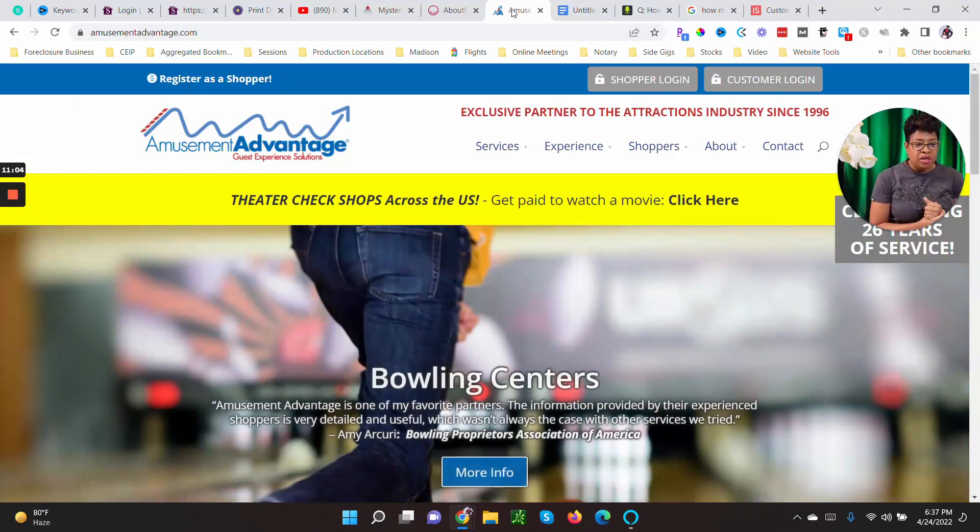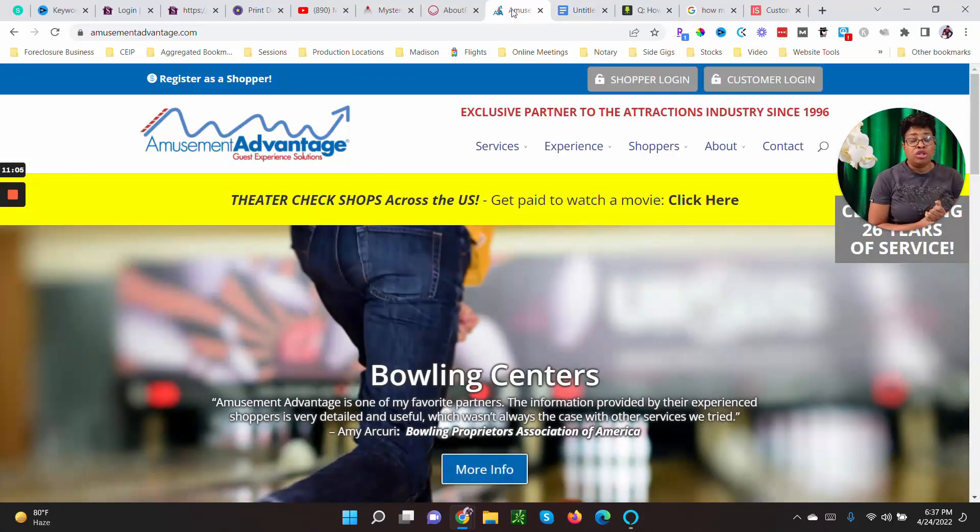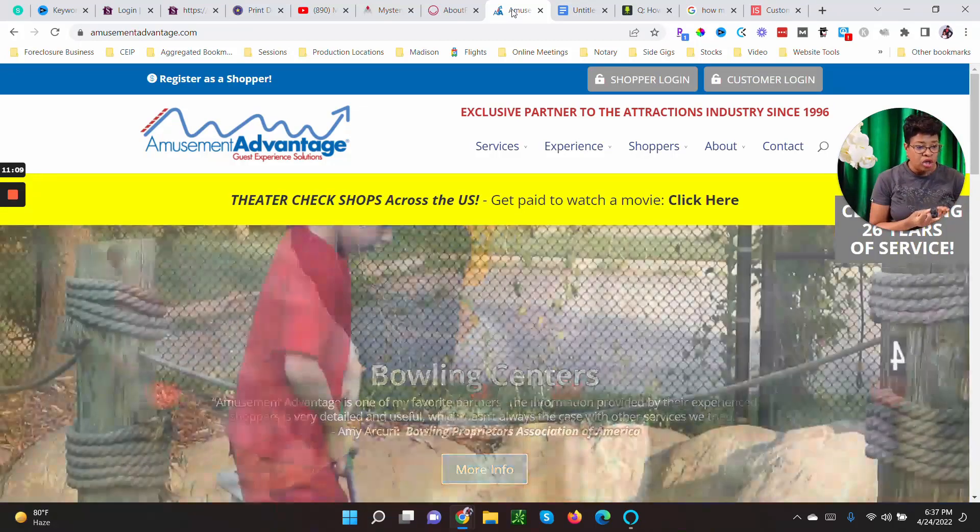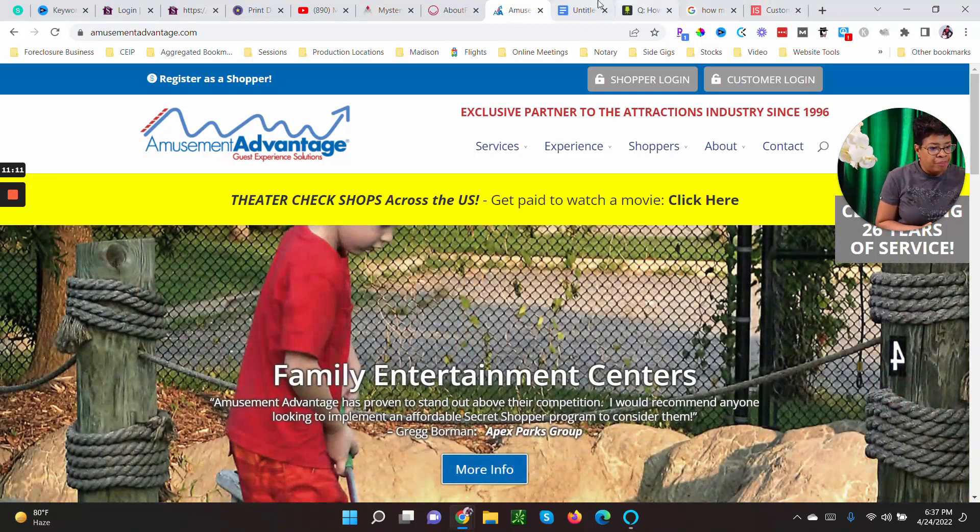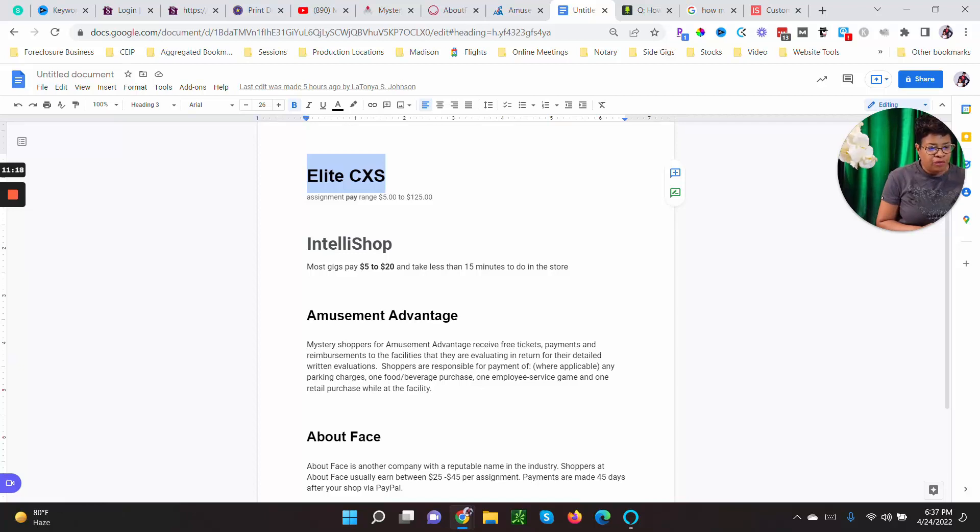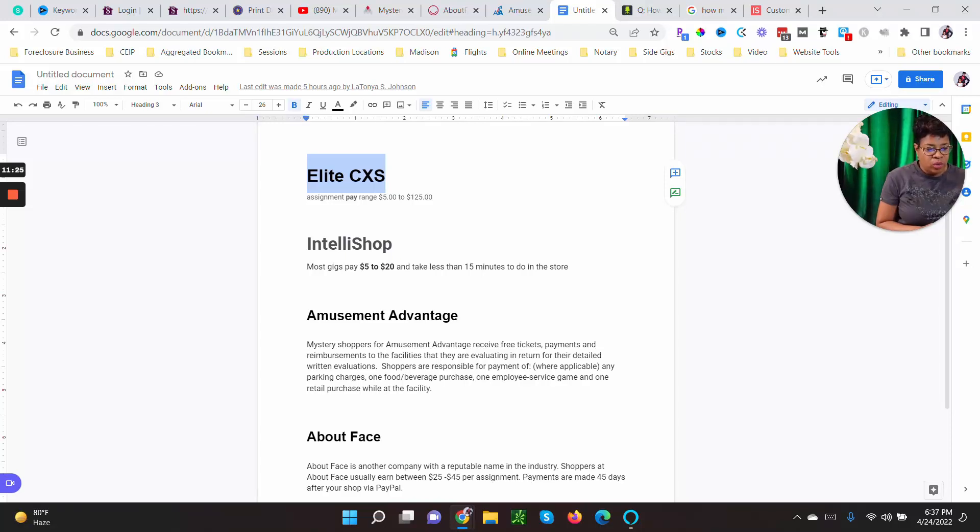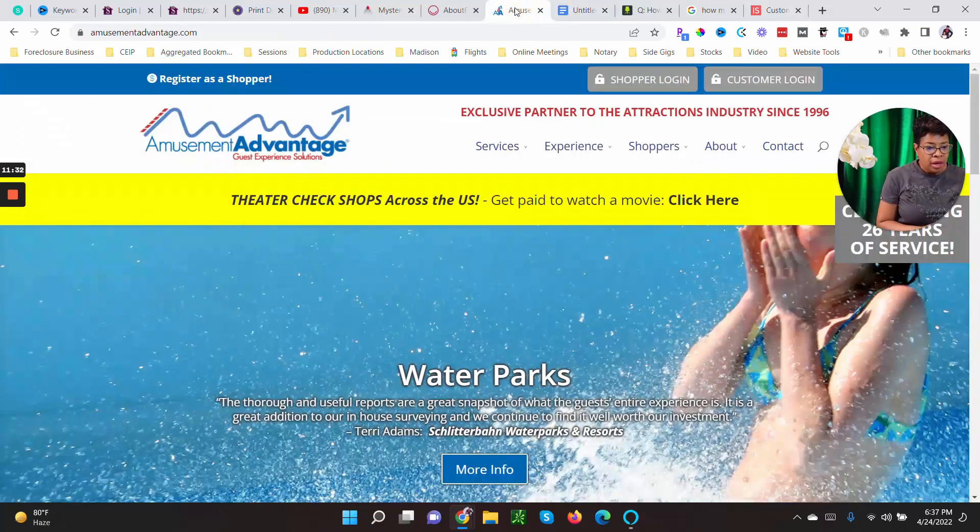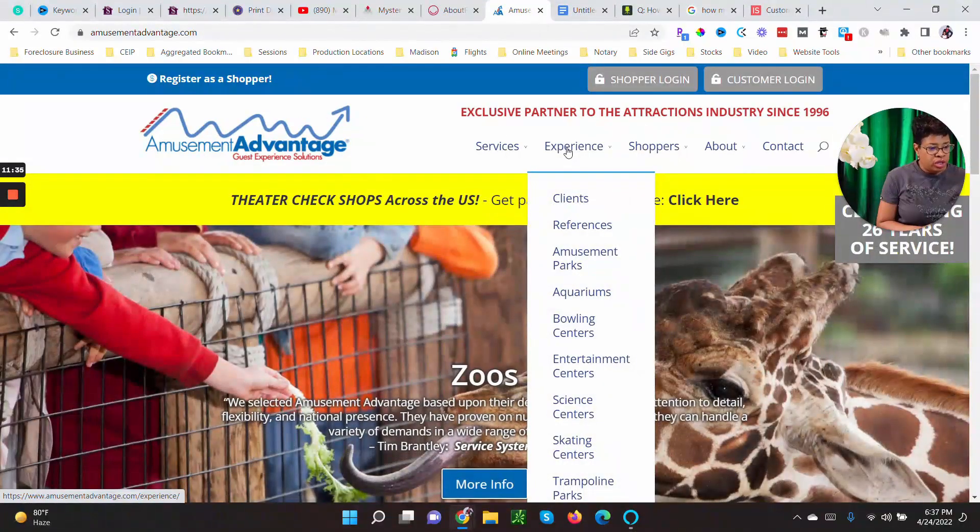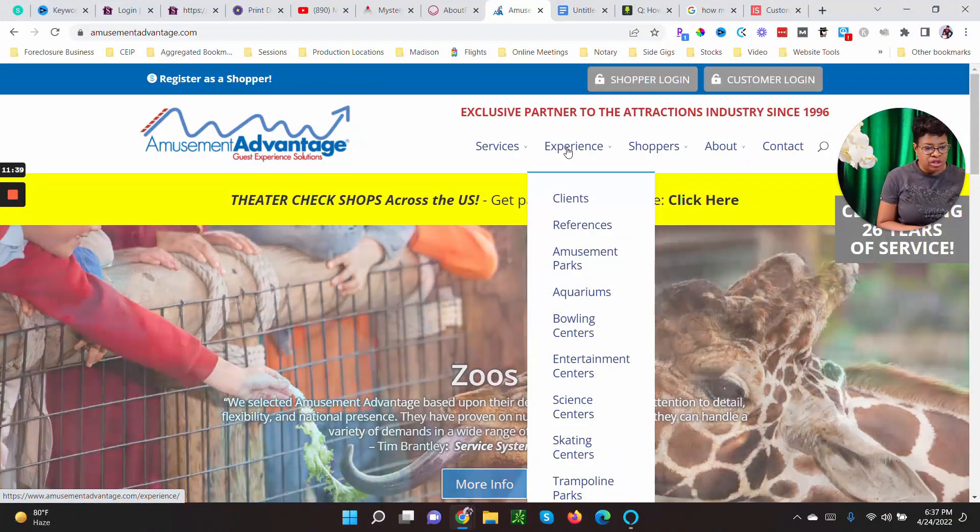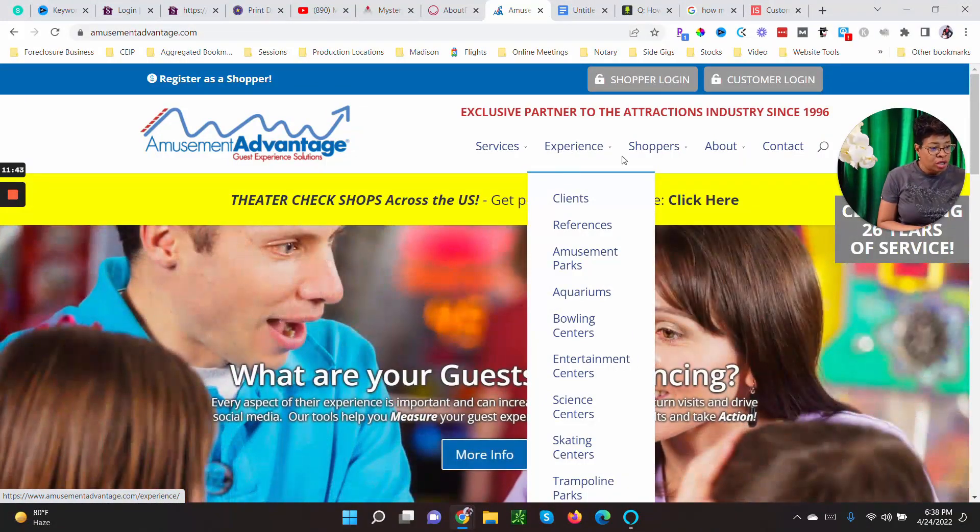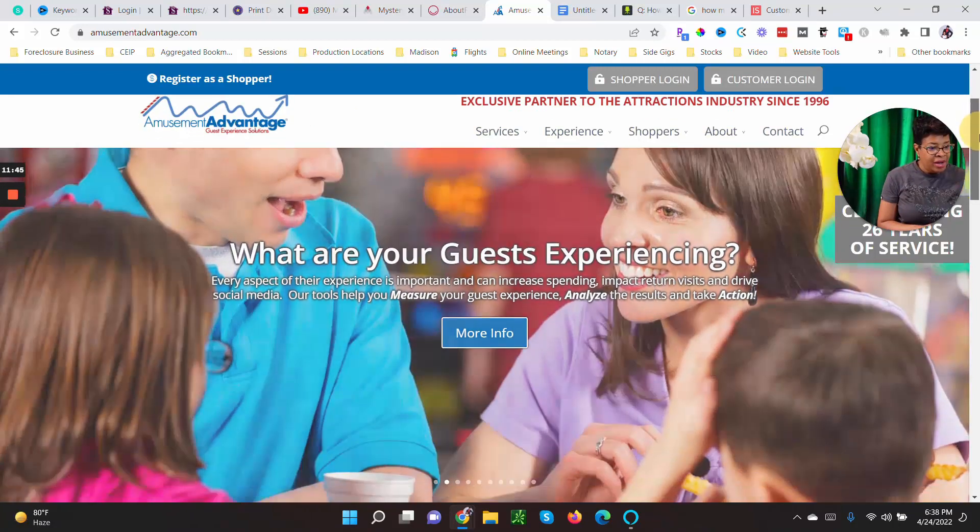I also like this Amusement Advantage. Now you don't get paid for Amusement Advantage but you get free tickets to go to different places like amusement parks, zoos. Let me show you. It's just all kinds of stuff. So free tickets. Mystery shoppers for Amusement Advantage receive free tickets, payments and reimbursements to the facilities they are evaluating in return for their detailed written evaluation. Shoppers are responsible for payment of, and any parking charges.